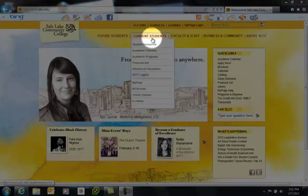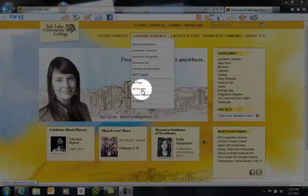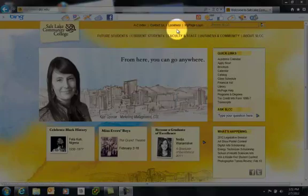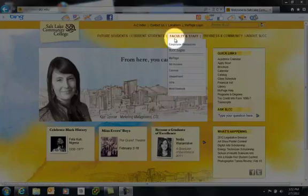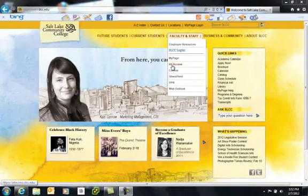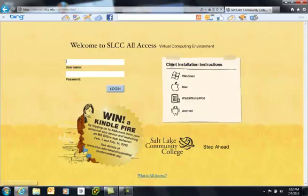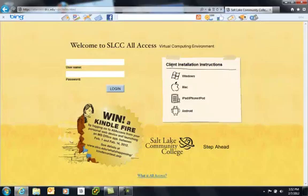First start at the main college website and in the current student section you'll see a link to all access. In the faculty staff section there's also a link to the same place. I'll go ahead and click on this. Once I get to the main page I'm going to use my my page username and password to log in.